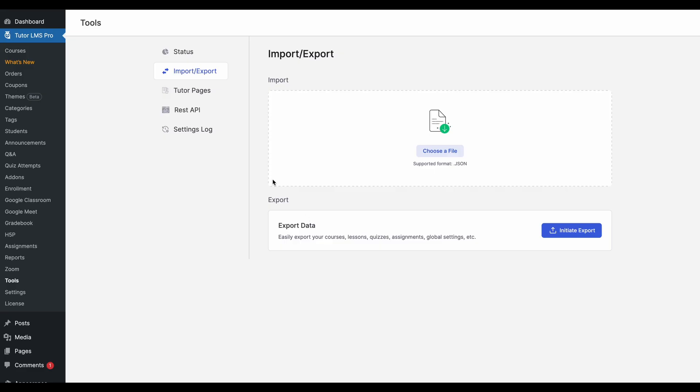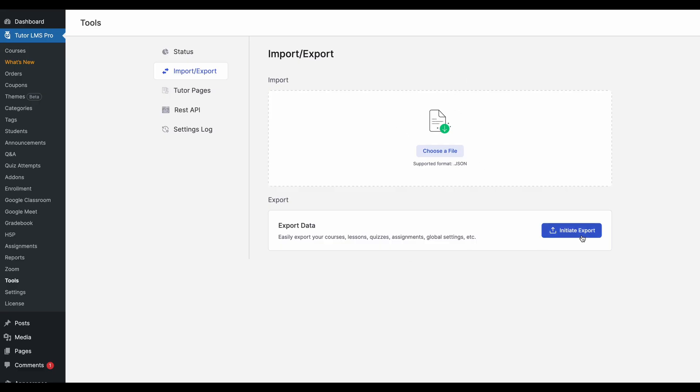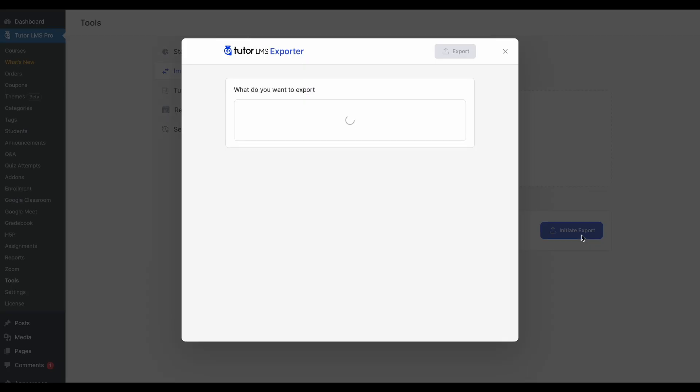And what can you do with this tool? Well, to find that out, let's first export some of our data and then we'll import it back into another site. So to export this, you'll see two sections here. One is for import, so you can select a JSON file if you have one to import all your settings and courses, or you can click on the initiate export to export your data.